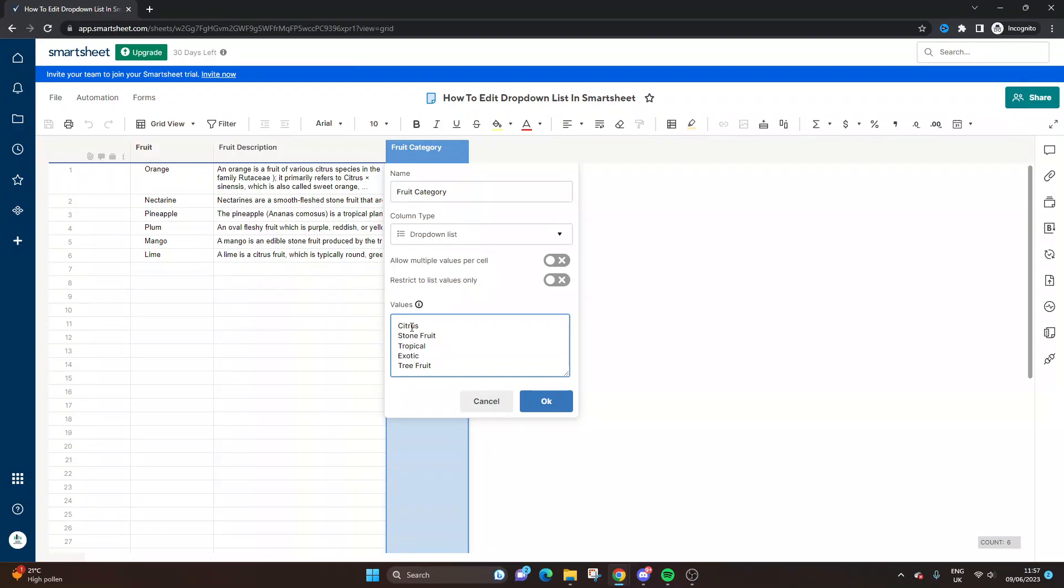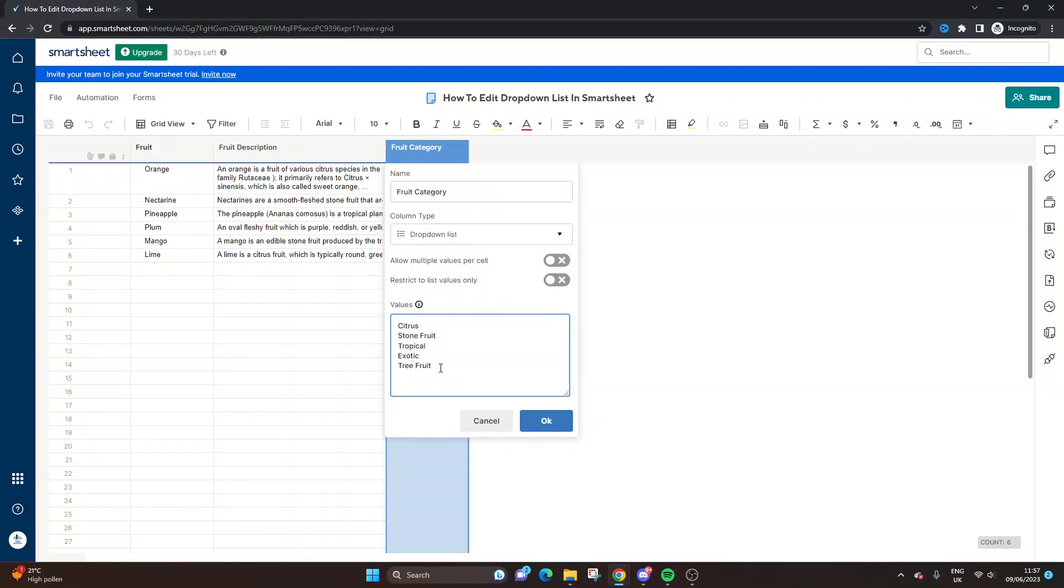So we now have five drop-down options. Again, each row. You press Enter on your keyboard to add new ones.